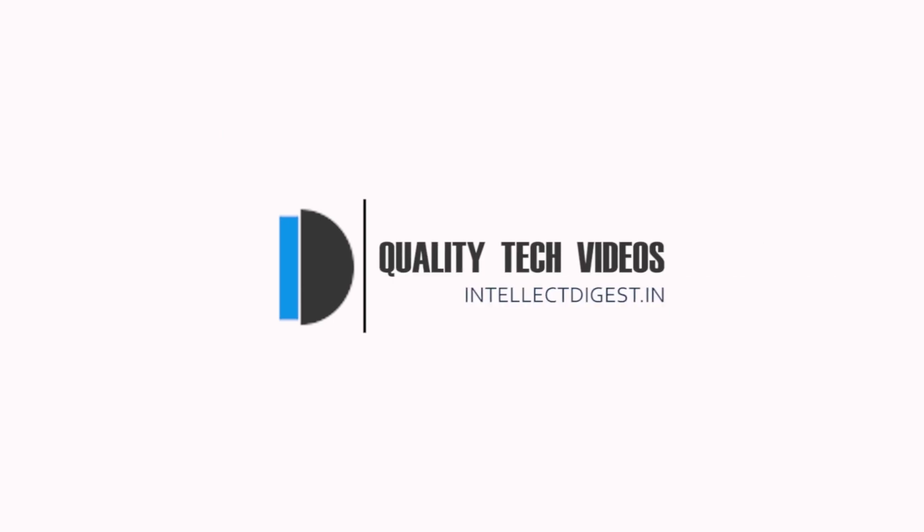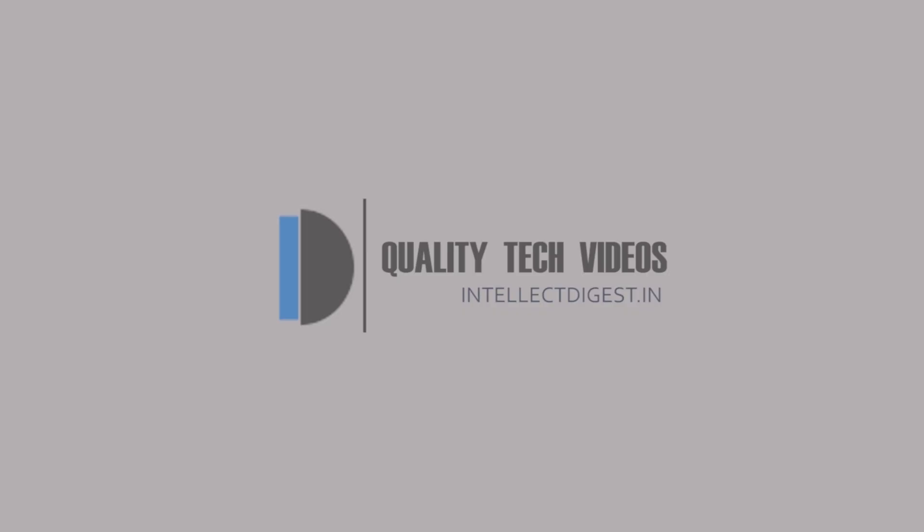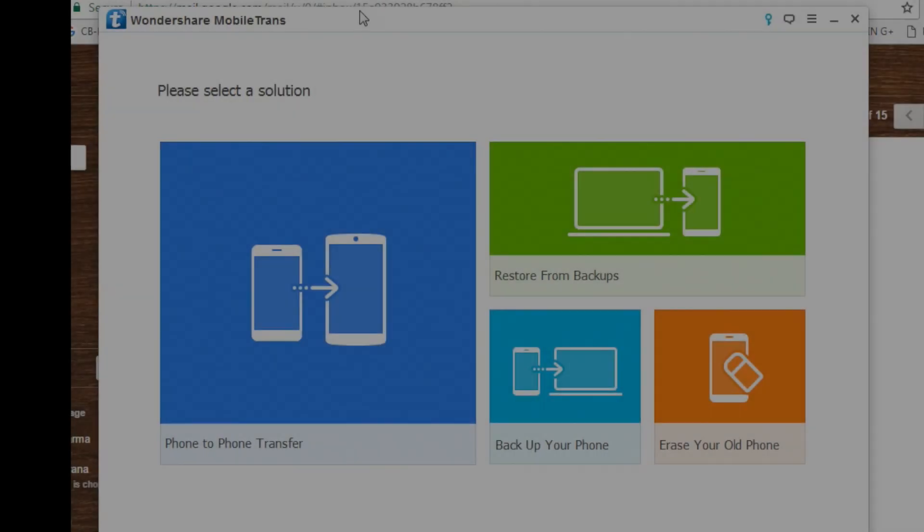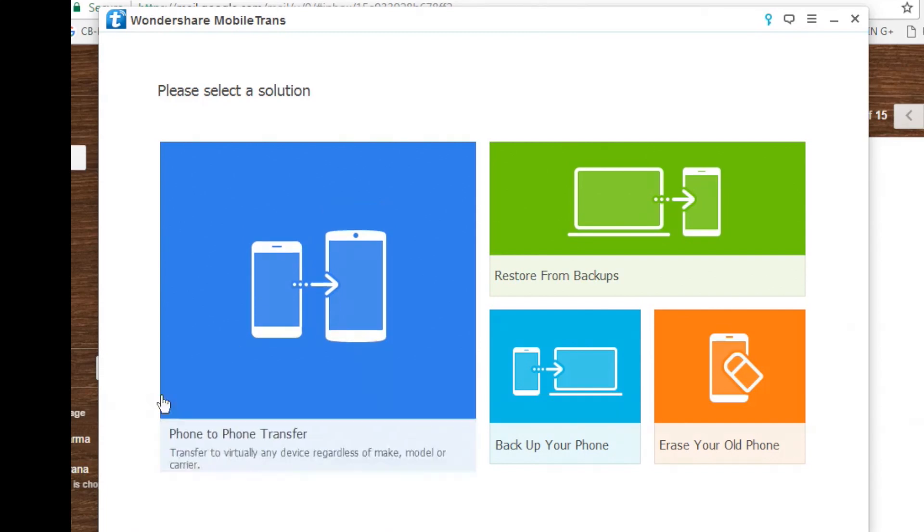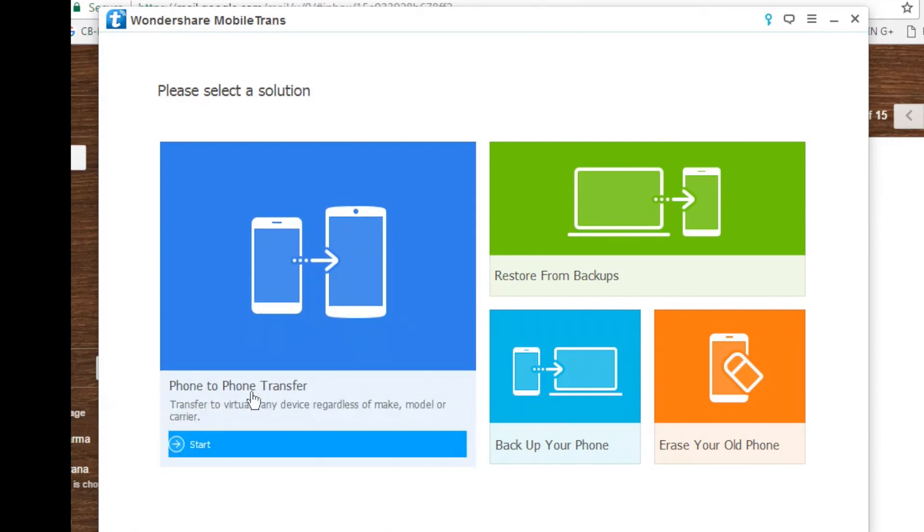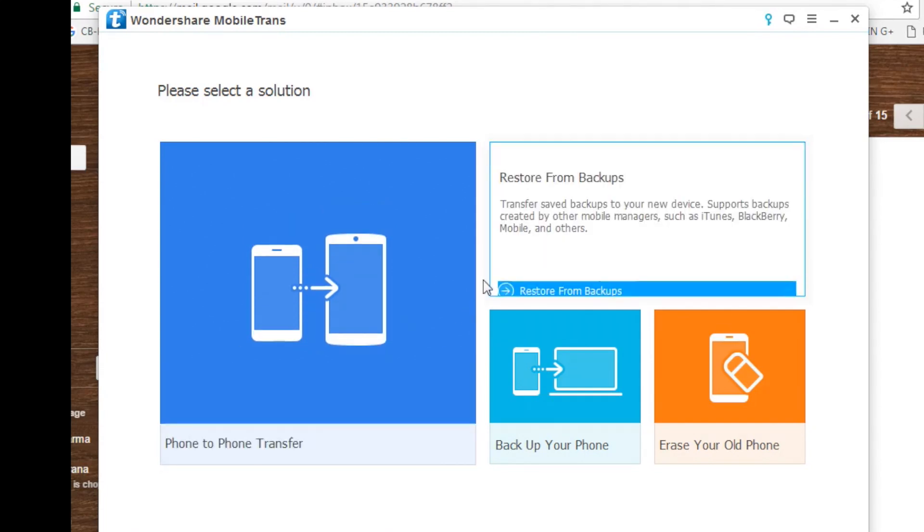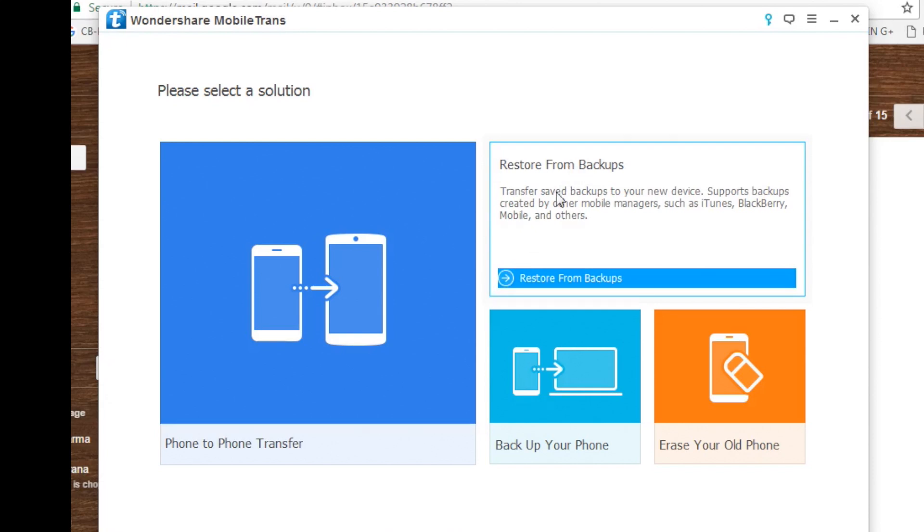Hey guys, welcome to Intellect Digest. I'm your host Rohit Khurana. Let's get started with this episode. In this video, I'm going to give you a review of Wondershare Mobile Trans. Whenever you have to switch to a new smartphone, be it of the same platform or a different mobile operating system, it is always a hassle.